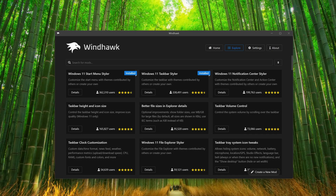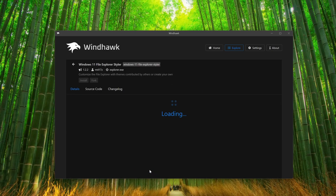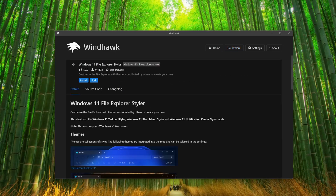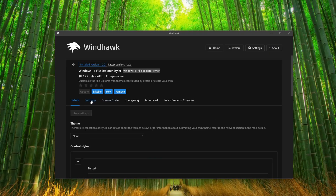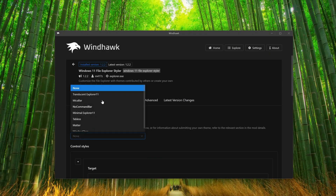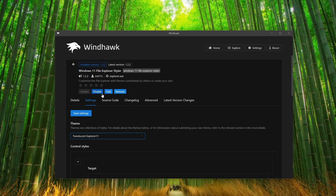Go back, scroll up, and select Windows 11 File Explorer Styler. Click on Install, then Accept Risk and Install. Then go to Settings and from here select Transparent Explorer 11, then click on Save Settings.